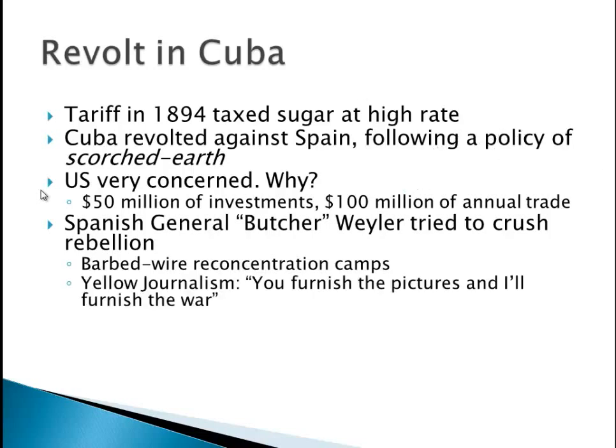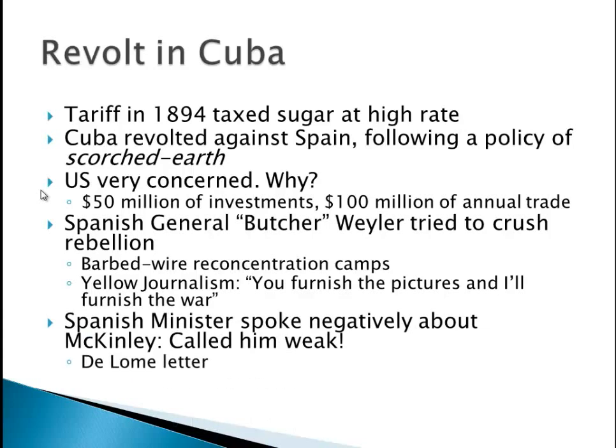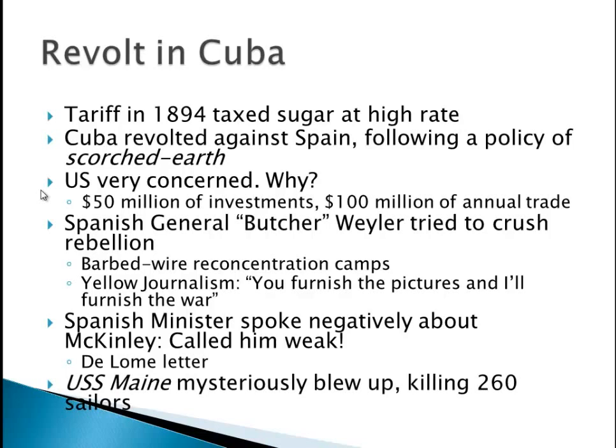We also have something called yellow journalism by two guys, Hearst and Pulitzer. One of them supposedly said to one of his journalists, 'You furnish the pictures and I'll furnish the war.' Go down there, take pictures of these re-concentration camps and these atrocities, and I'll make sure there is a war. Then we have the De Lome letter — a Spanish minister was basically talking trash about President McKinley, called him weak and said he catered to the rabble. It gets published and the United States is furious. The USS Maine mysteriously blows up, killing 260 sailors. It was stationed in the harbor to protect Americans if need be, and then it mysteriously blows up. The De Lome letter and the USS Maine together made many in America want to go to war with Spain.